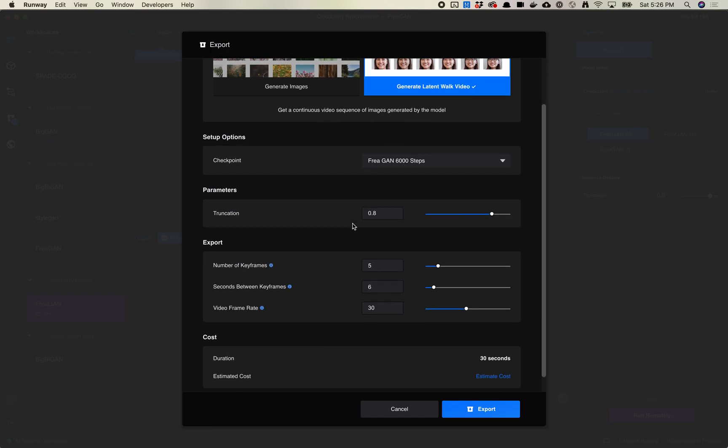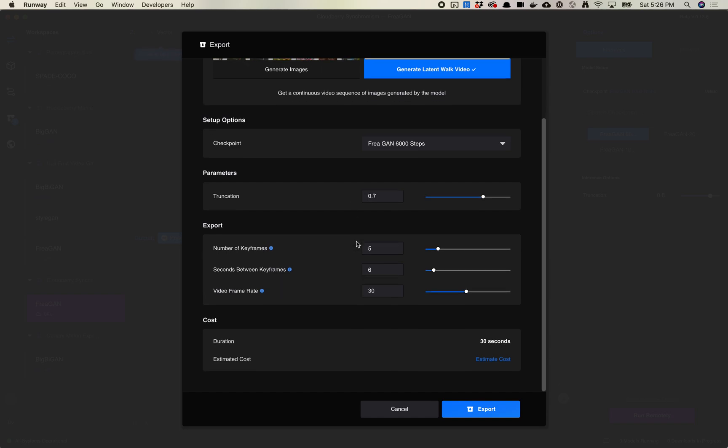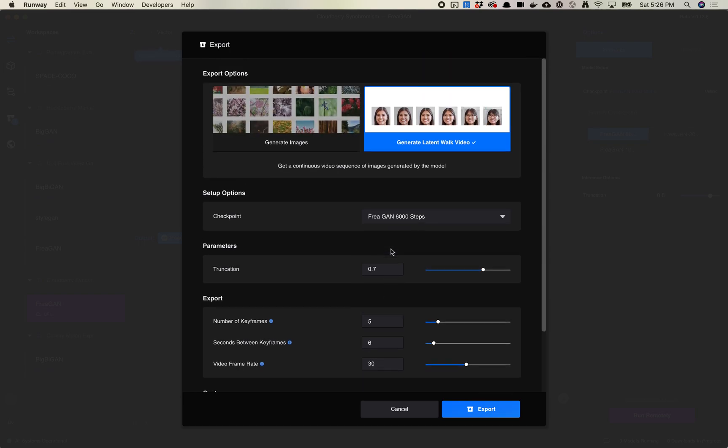Same thing here. We've got some options here. We've got the checkpoint, which is what version or what checkpoint from our model are we going to pick. We've got truncation. I'm going to set this down to 0.7 for this one. And then we've got number of keyframes, the seconds between keyframes, and the video frame rate.